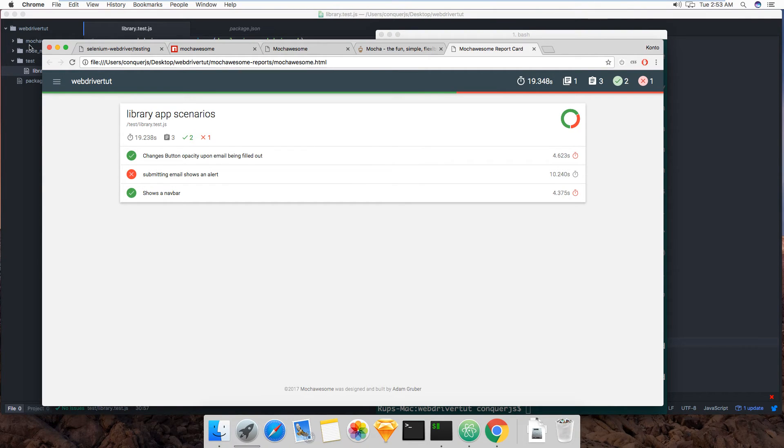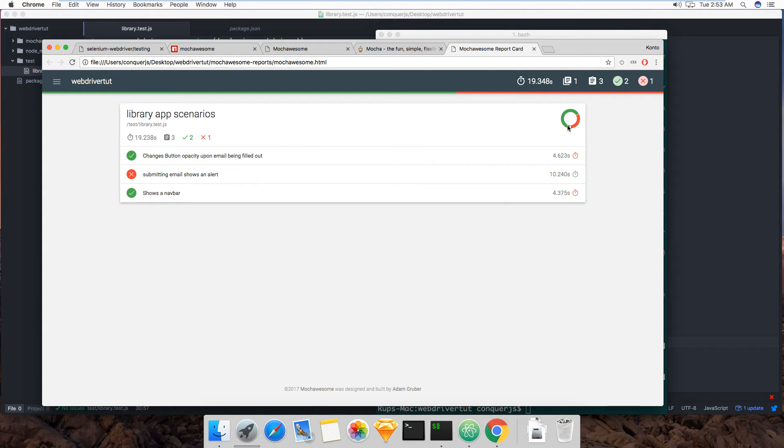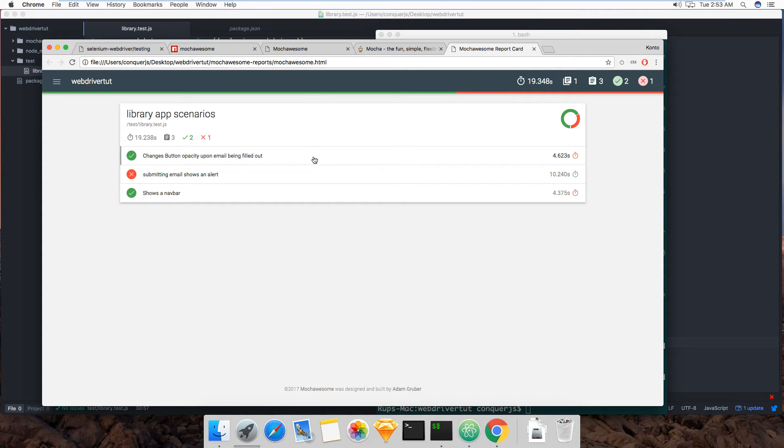I mean it's right now it's not much, but when you have a larger test suite and you see all your test suites here and you get, you know, you can get charts and all that, it's really cool.